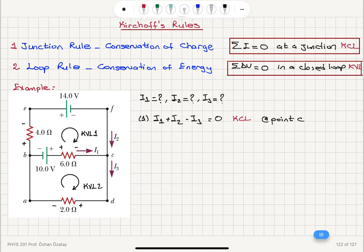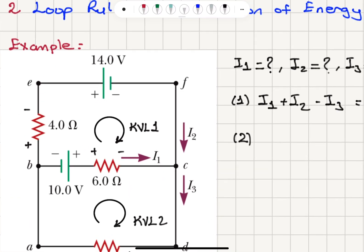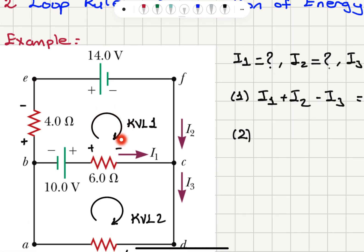Because of conservation of charge, I1 plus I2 must equal I3. The charge entering junction C per unit time must equal the charge leaving junction C per unit time. Now, for the second equation relating I1, I2, and I3, I will consider loop KVL1.